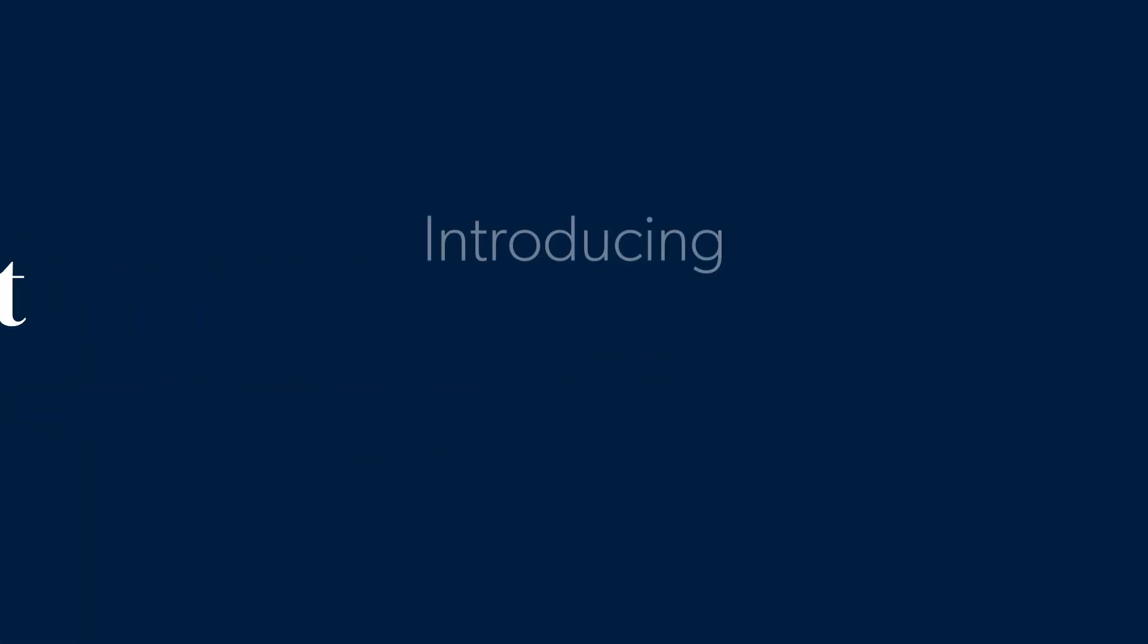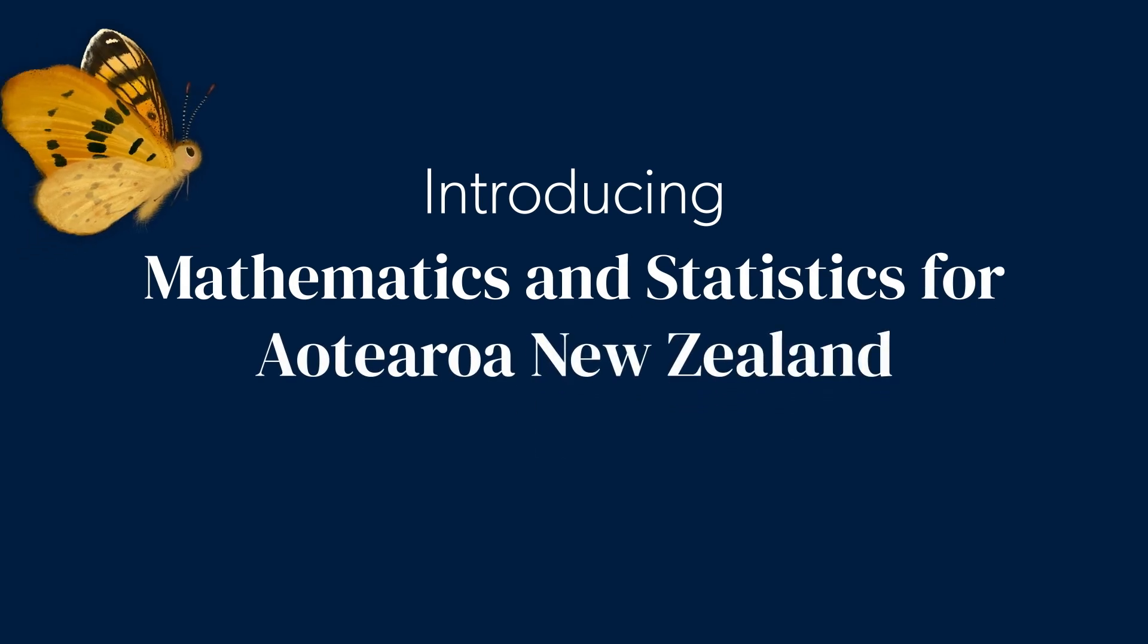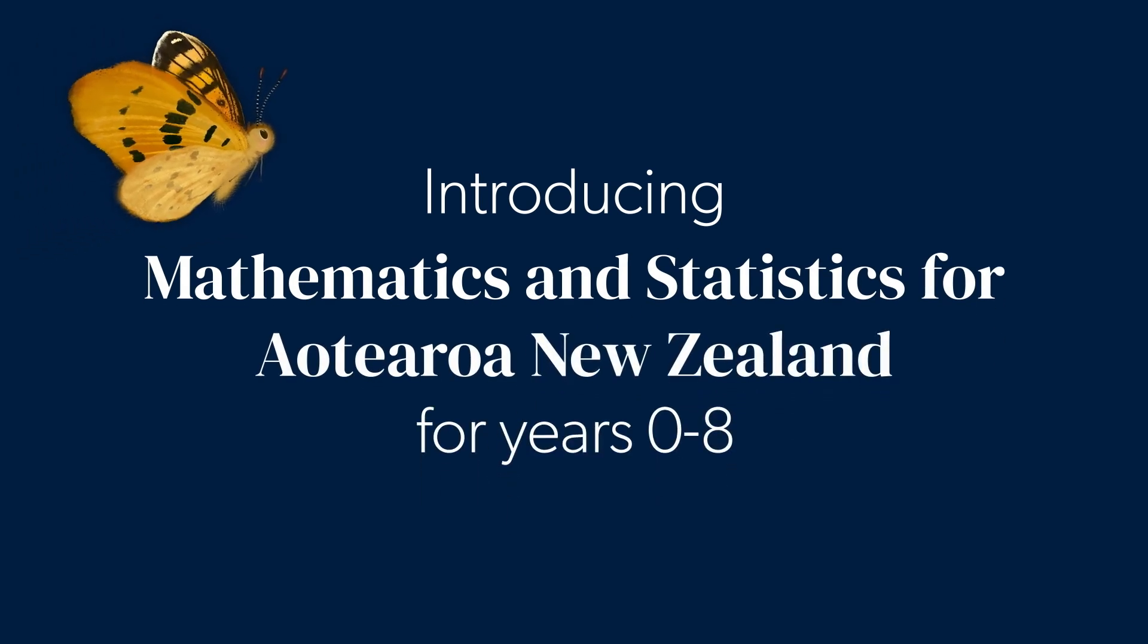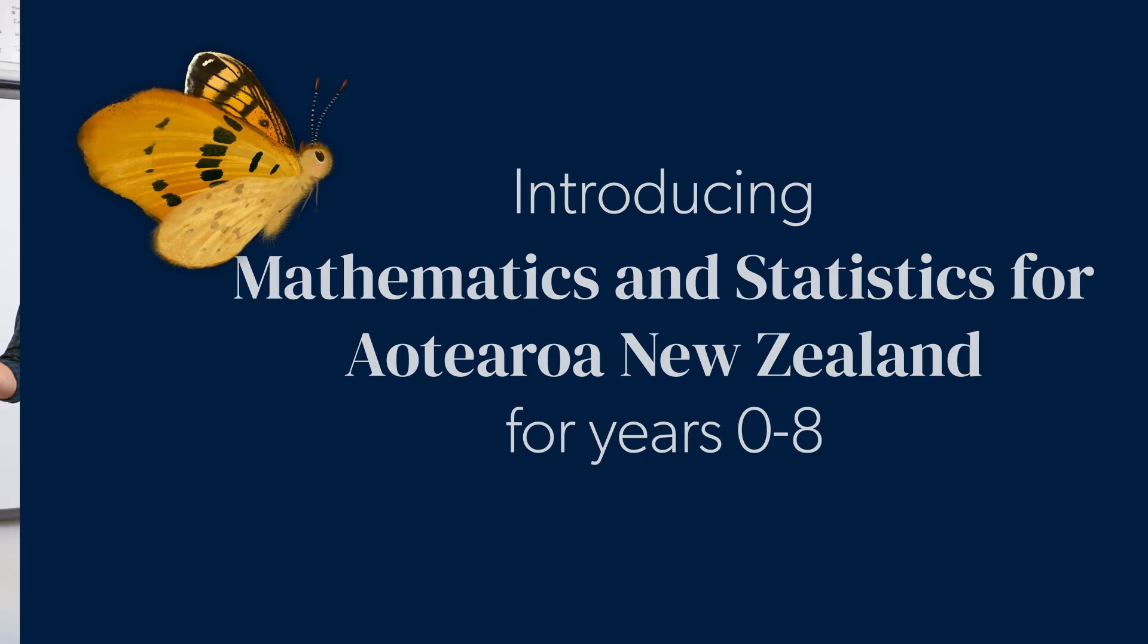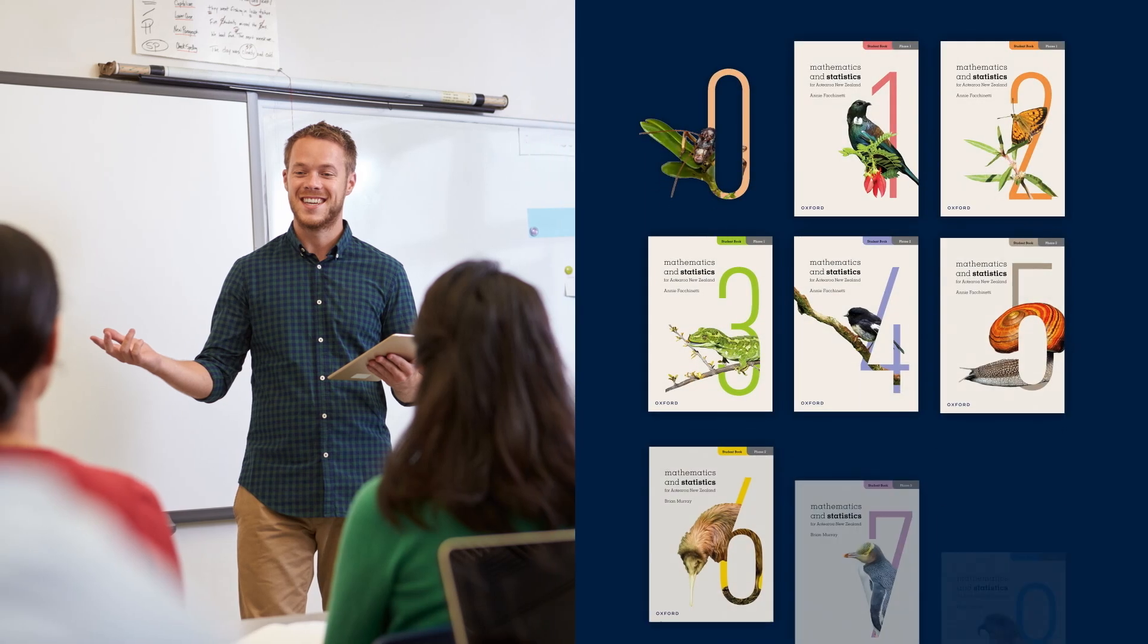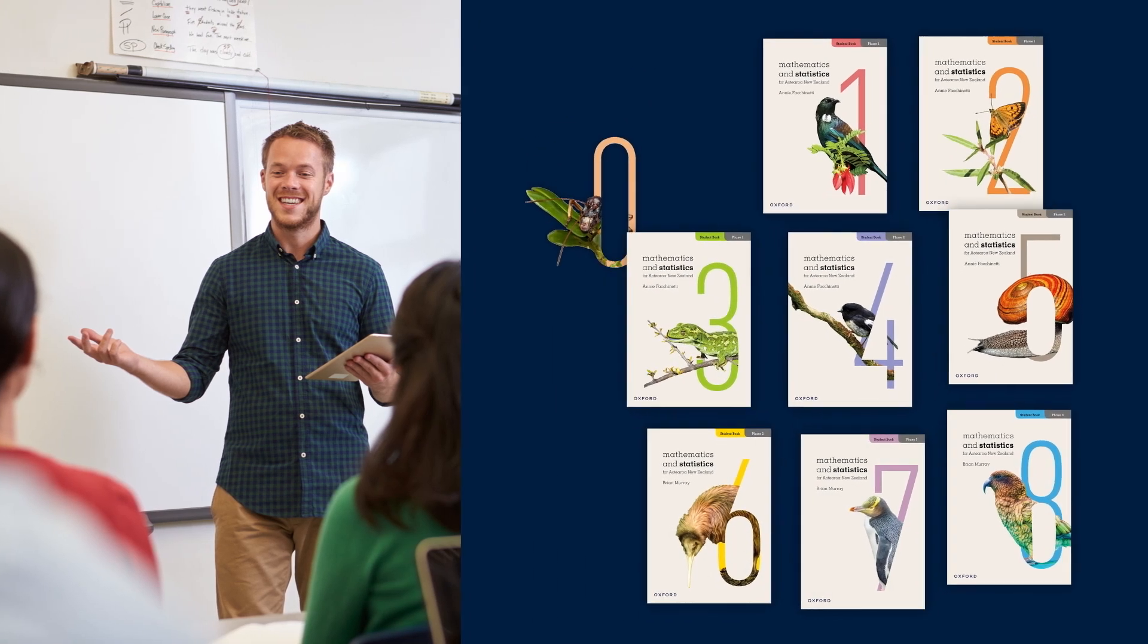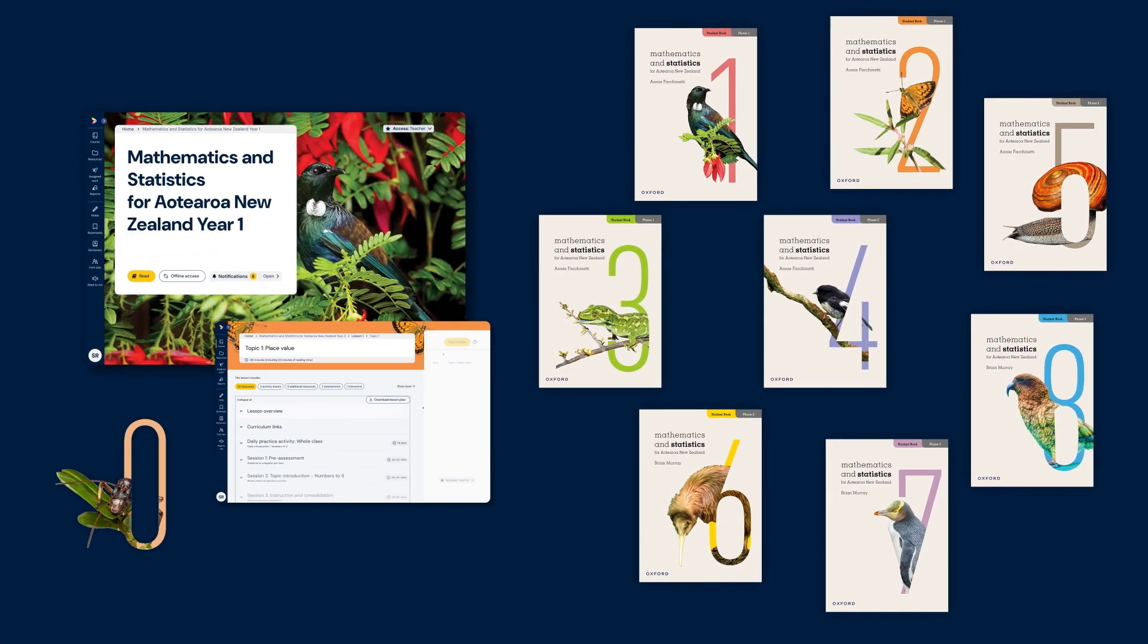When you make a change with Mathematics and Statistics for Aotearoa New Zealand for years 0-8, you're getting everything you need for explicit, intentional, curriculum-aligned teaching for 2025 and beyond.